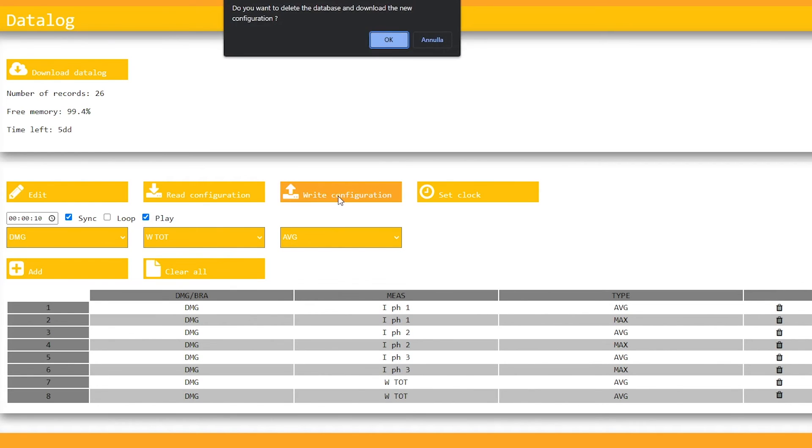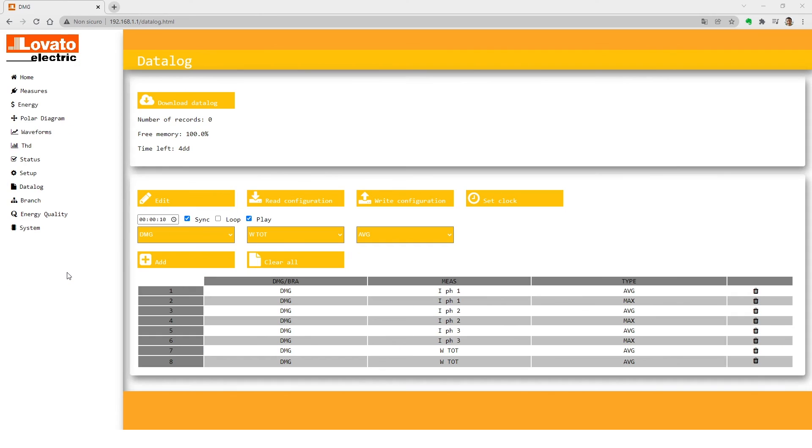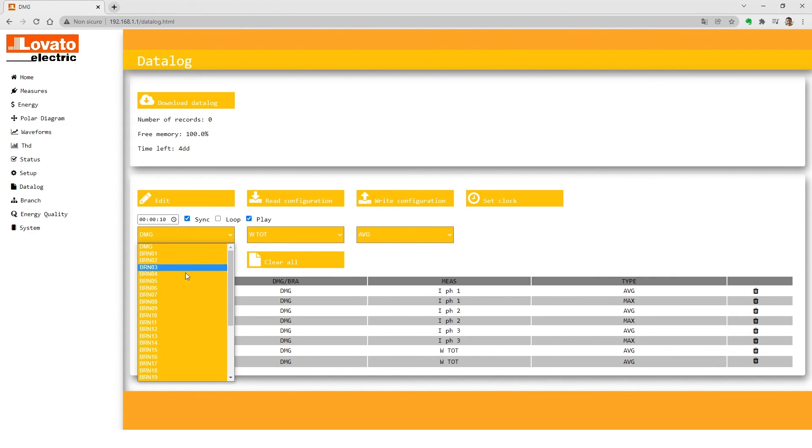You can use the same procedure for important easy branch power monitoring system measurements, selecting them from the drop-down menu.